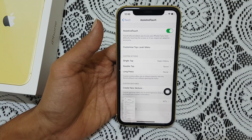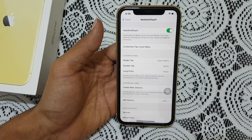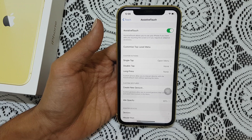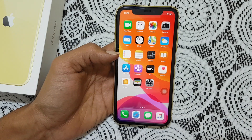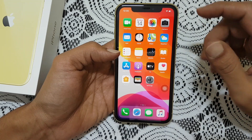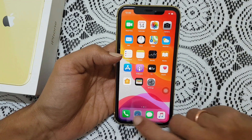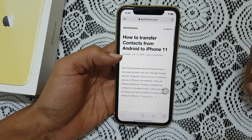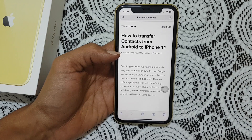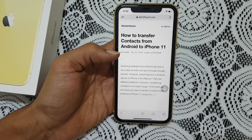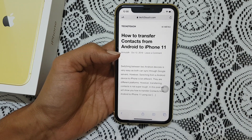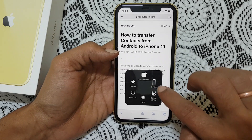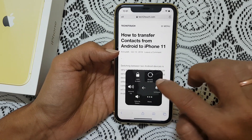You can edit the taken screenshot the same way I have shown in the first method. If you want to capture a screenshot of an entire web page or part of a web page, first open the web page in the Safari web browser. Take a screenshot using any of the two methods mentioned before.